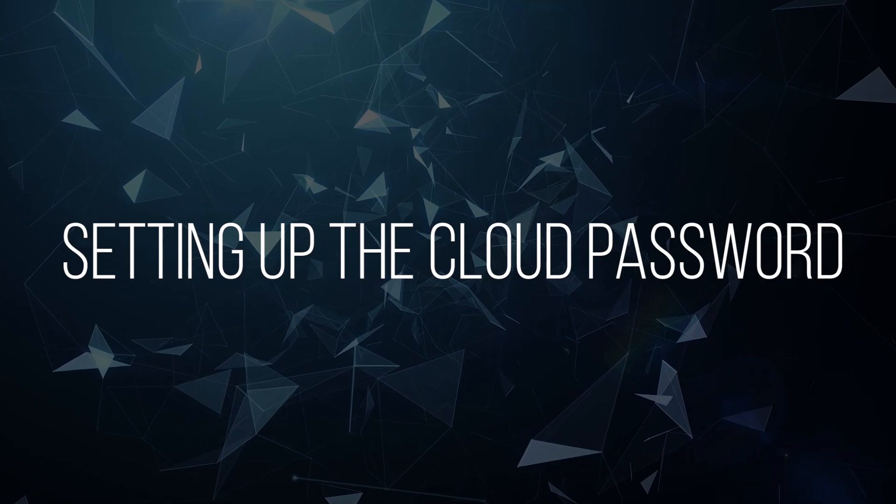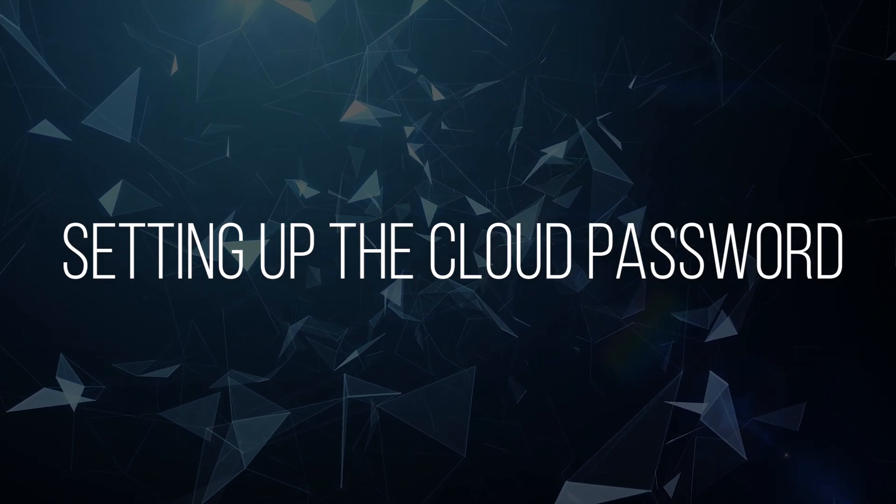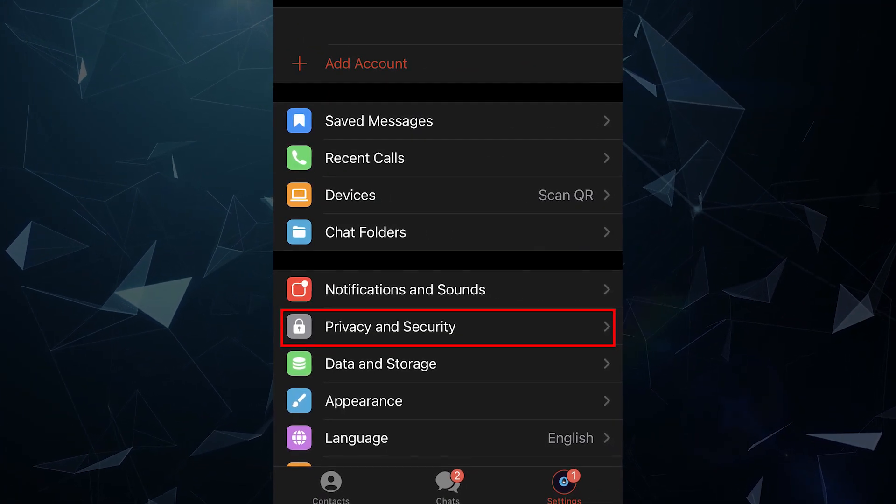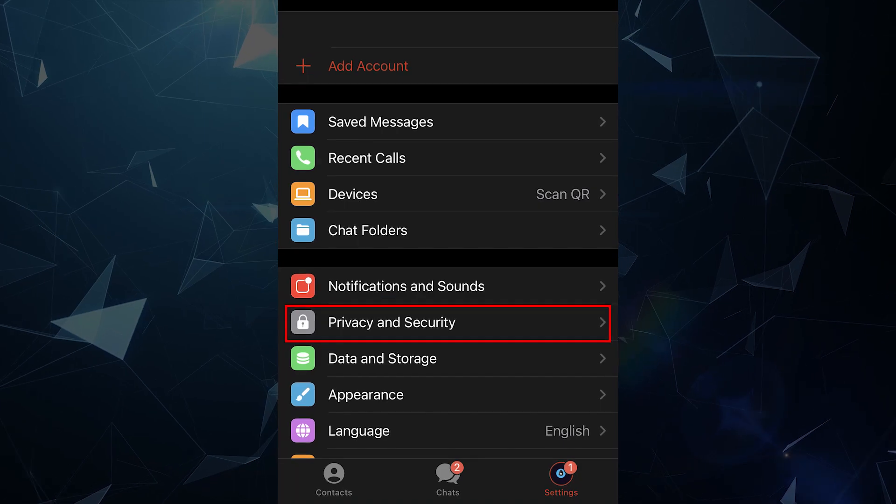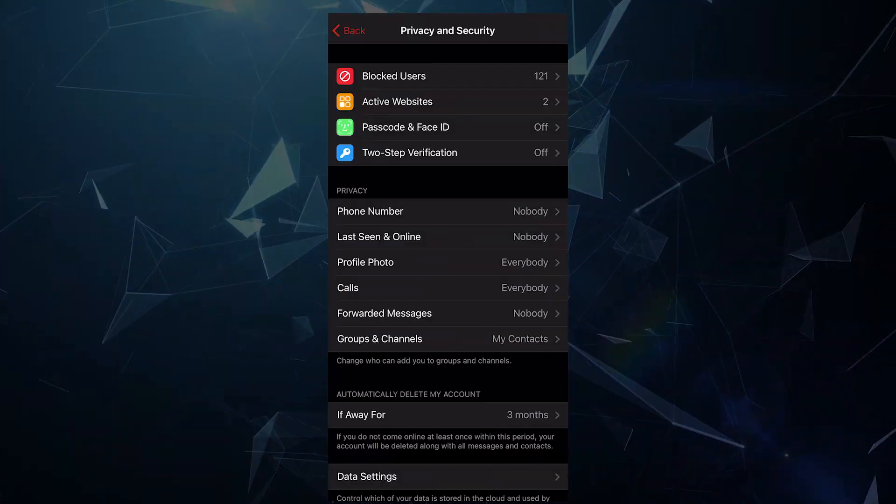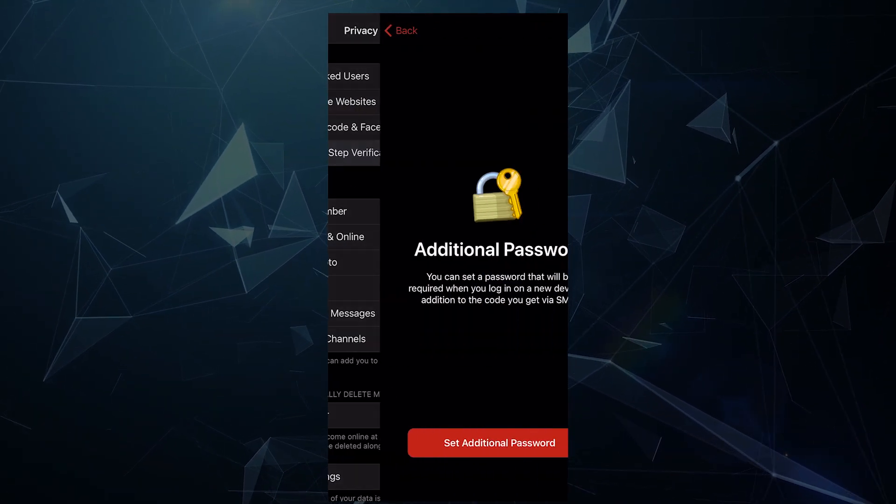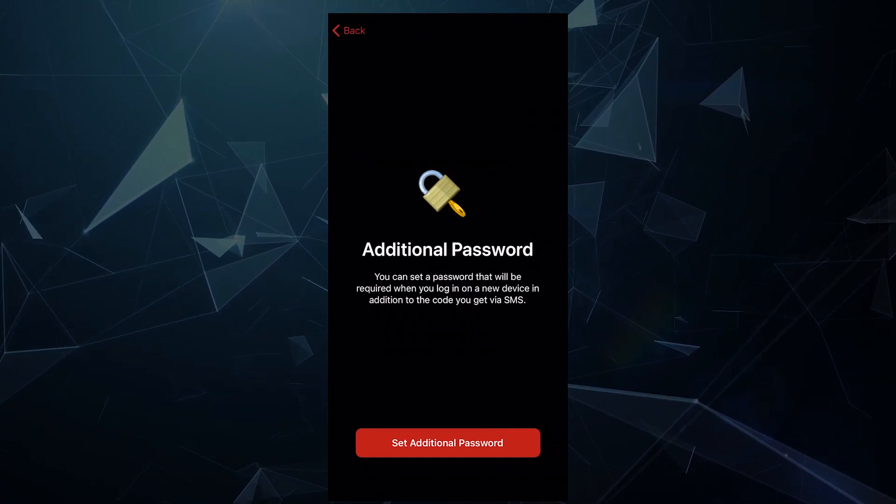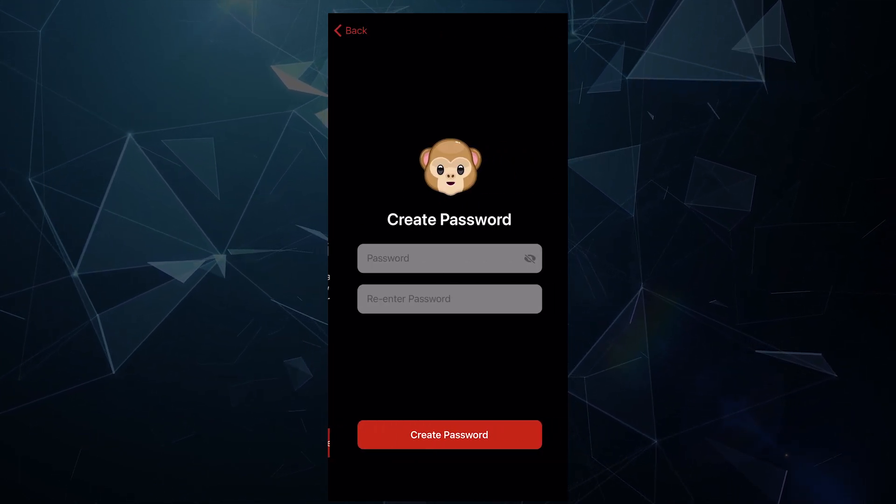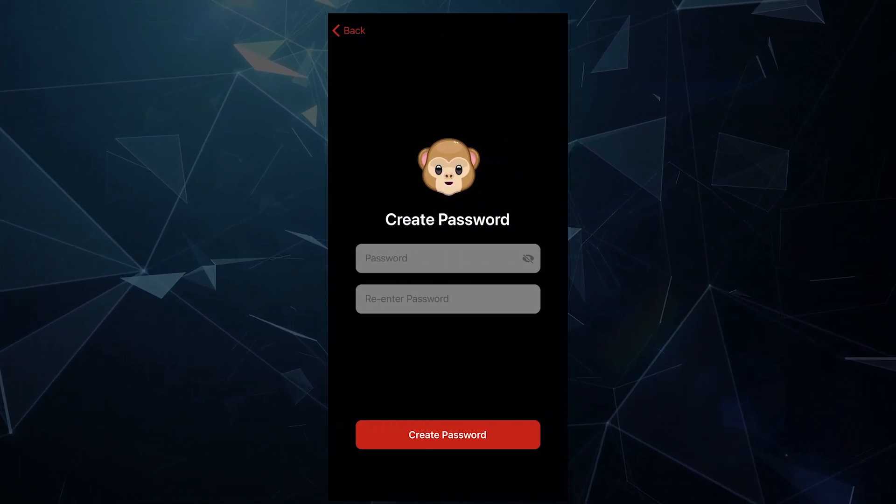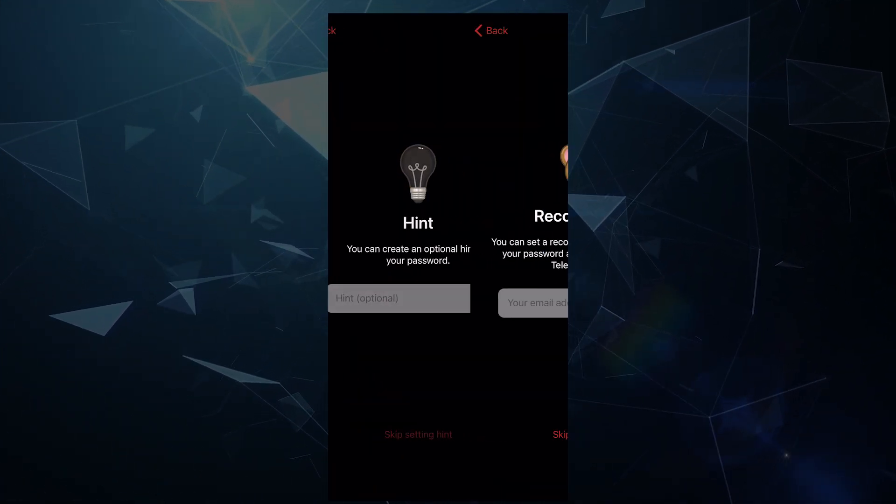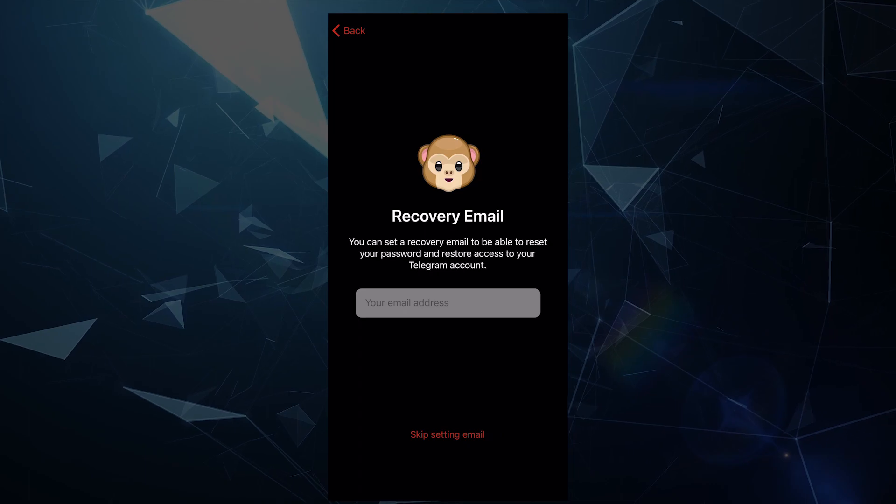Setting up the cloud password or two-step verification password. Go to the app settings, then select privacy and security and click two-step verification. Then the messenger will ask you to create a password and enter a clue if you need it, as well as an email to restore it.